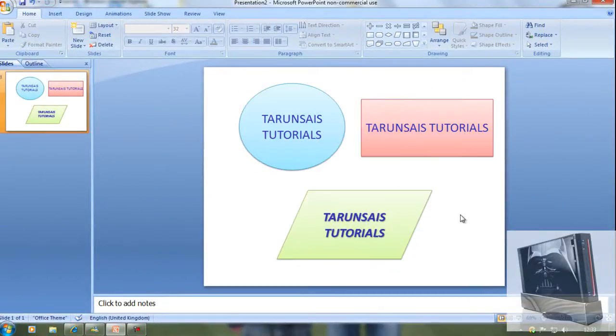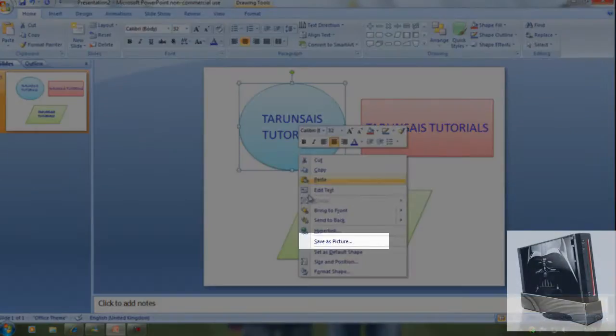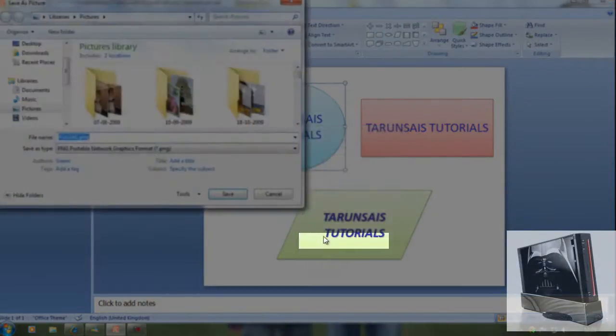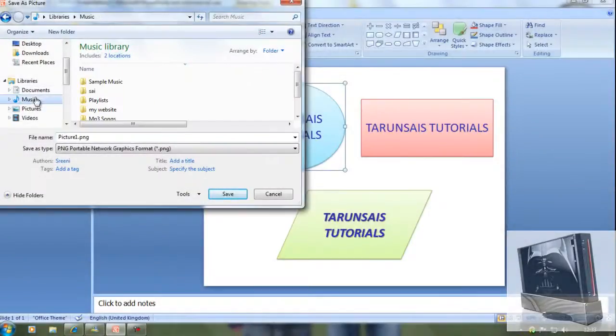There are three logos. Now right click them and say save as picture. When you do that, save it somewhere you remember so you don't lose your logos.